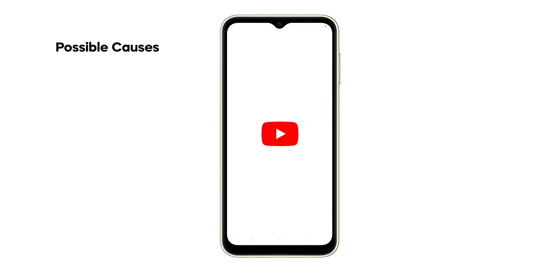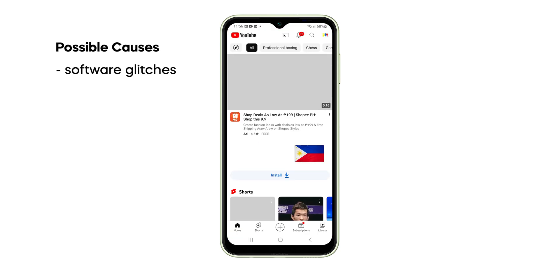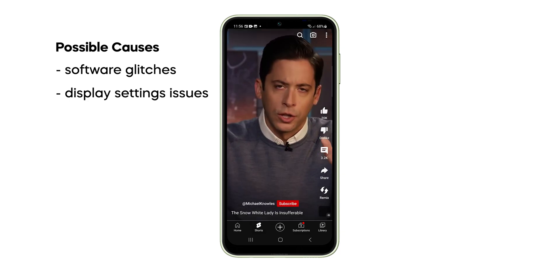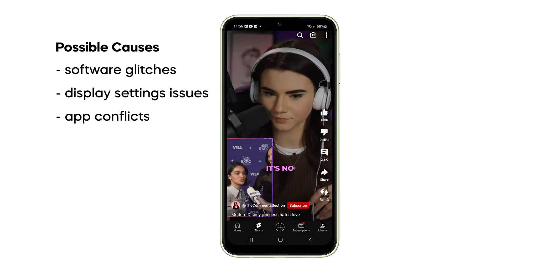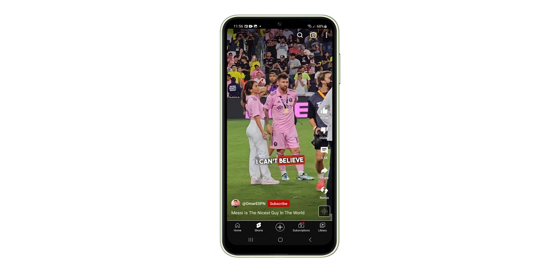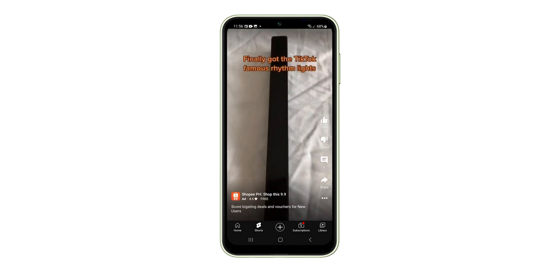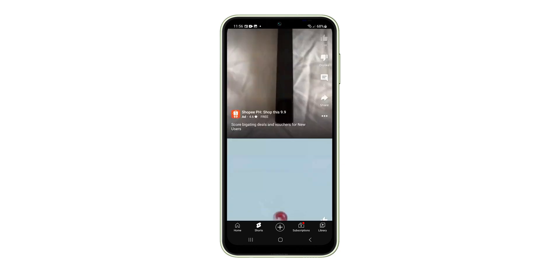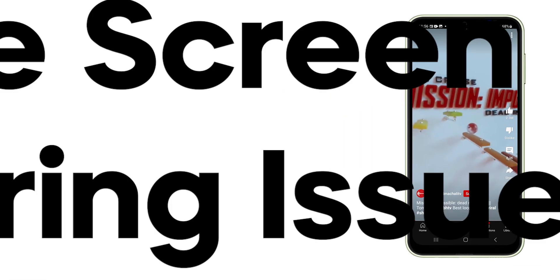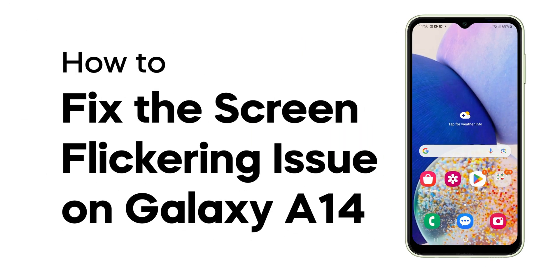The most common causes of screen flickering on the Galaxy A14 are software glitches, display setting issues, app conflicts, and hardware damage. Most of the time, such a problem can be fixed by a couple of procedures, and that's what we're going to show you in this video.